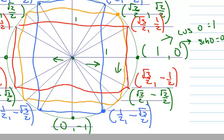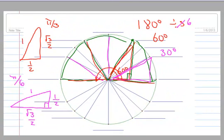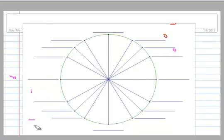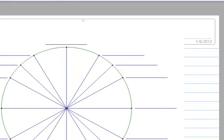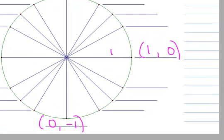That's deriving all of the functional values for the common arcs. You're not expected to duplicate this derivation, but you do need to know the functional values. Here's a trick for learning them. Given a blank unit circle, most people can start with the easy ones: (1, 0), then (−1, 0), (0, 1), and (0, −1) for the quadrantal angles.